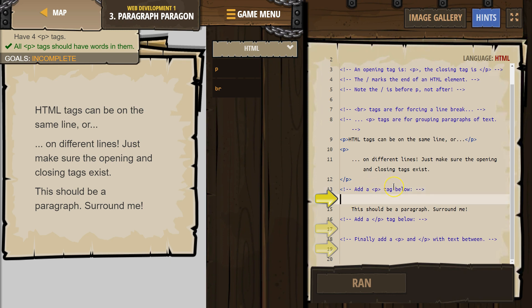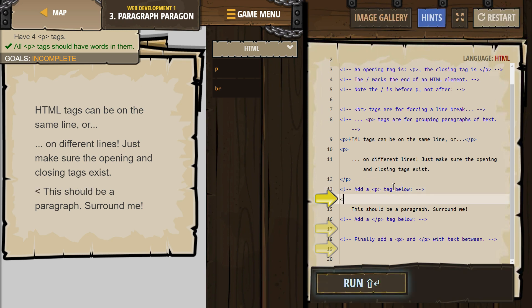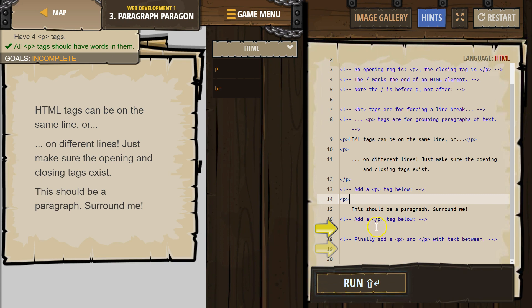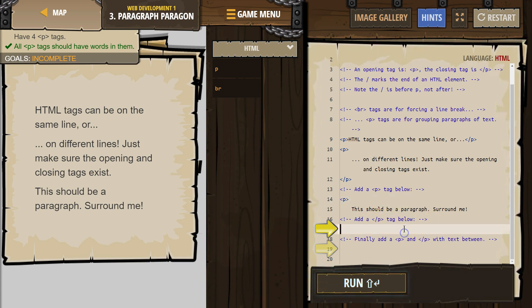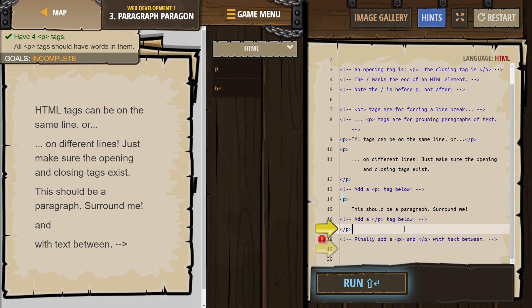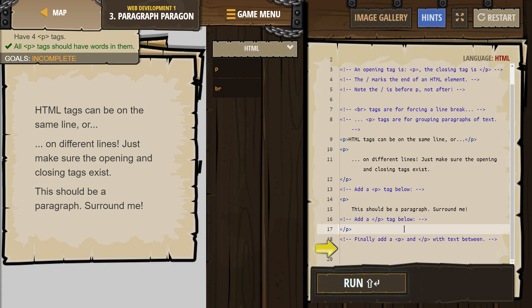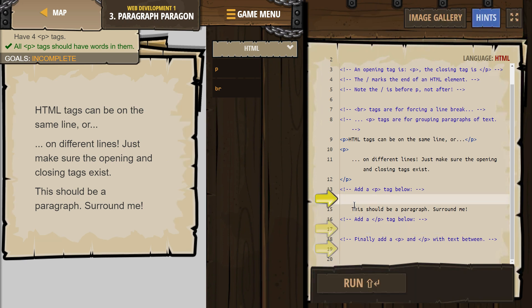Add a P tag below. So that's the start of a paragraph tag. Add a slash, and make sure to do the slash the right way — it's important. Did you see what changed there? I'm going to hit Control-Z. No paragraph here.